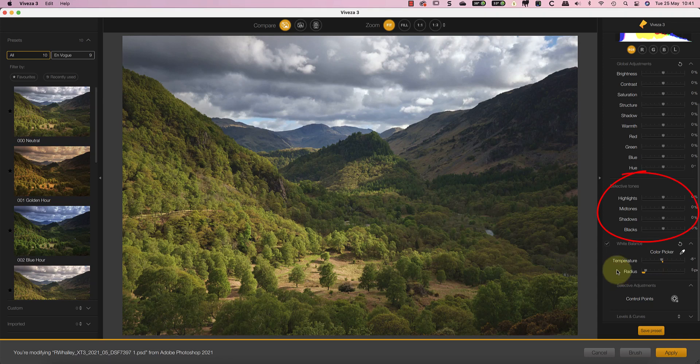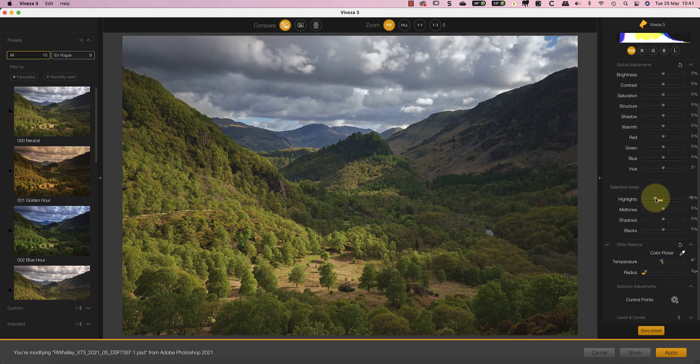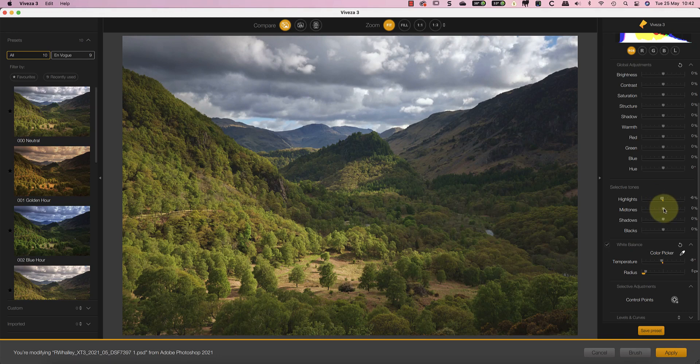The other new tool that I want to show you is the Selective Tone Sliders. I can use these to adjust the highlights, mid-tone shadows and blacks in the image. Again, this was something that was missing in Viveza 2 when you consider Viveza is all about manipulating colour and tone.